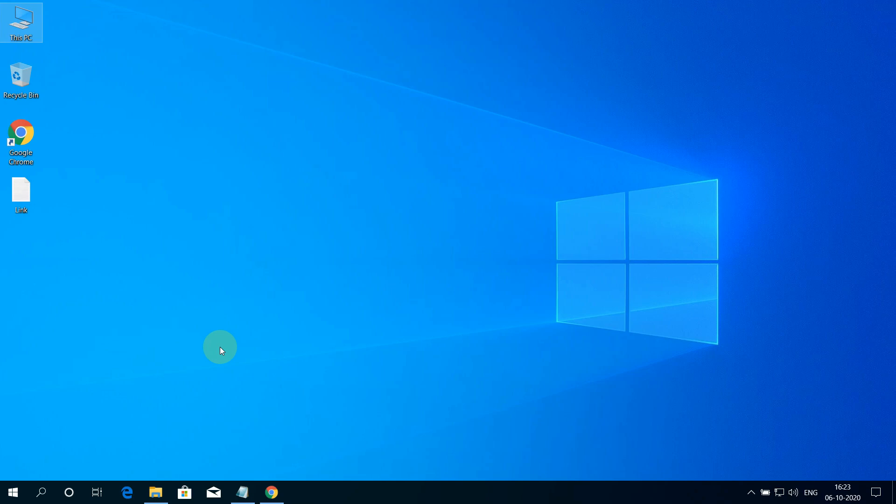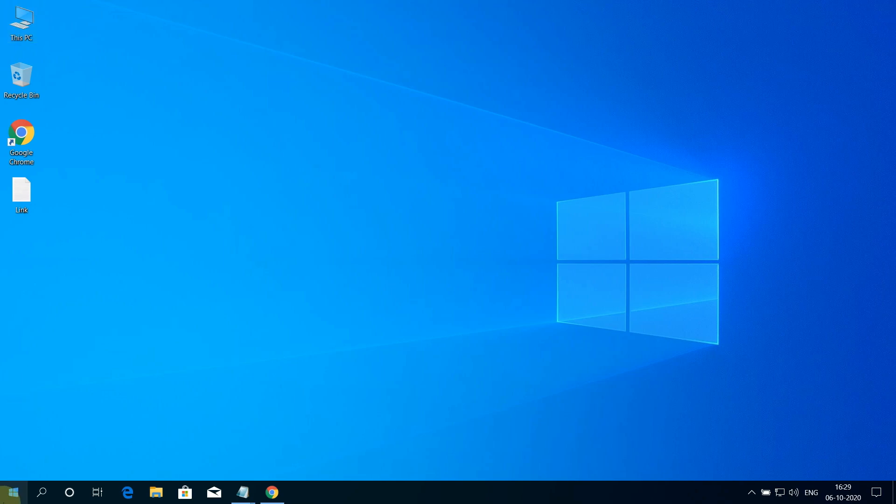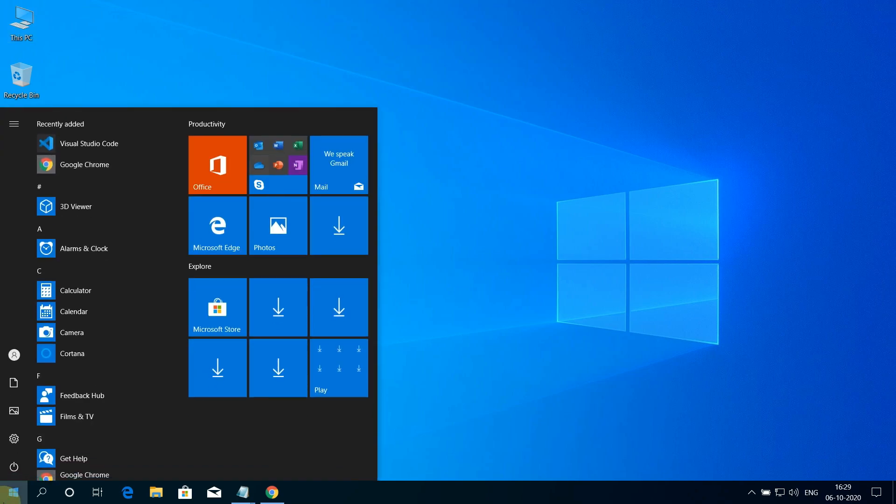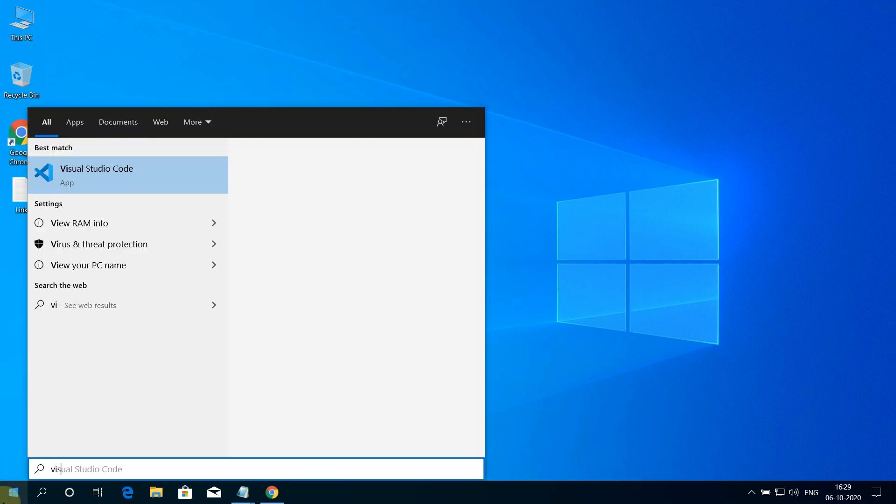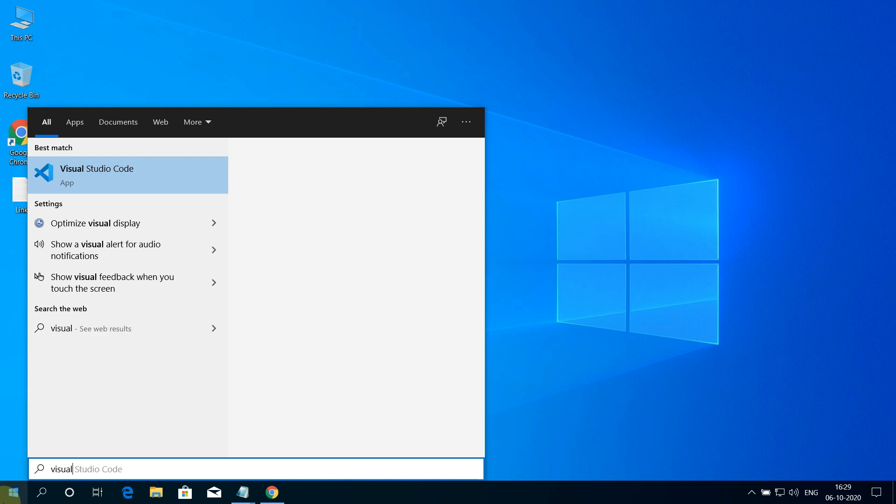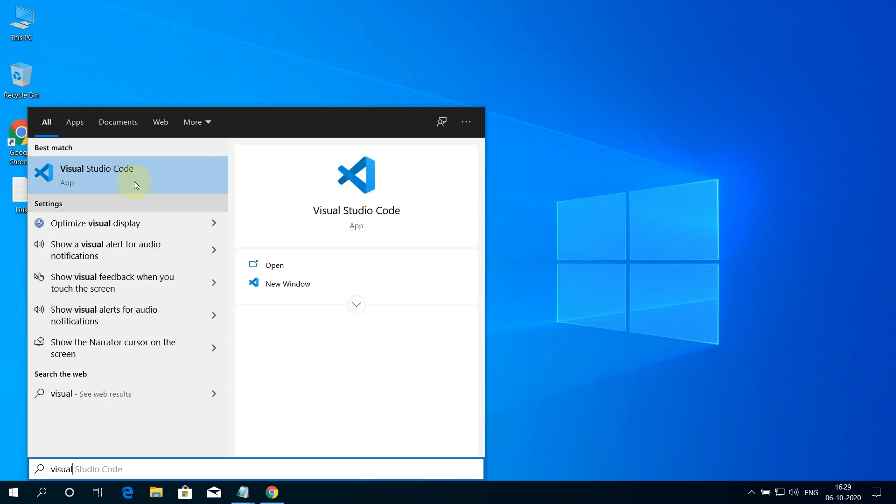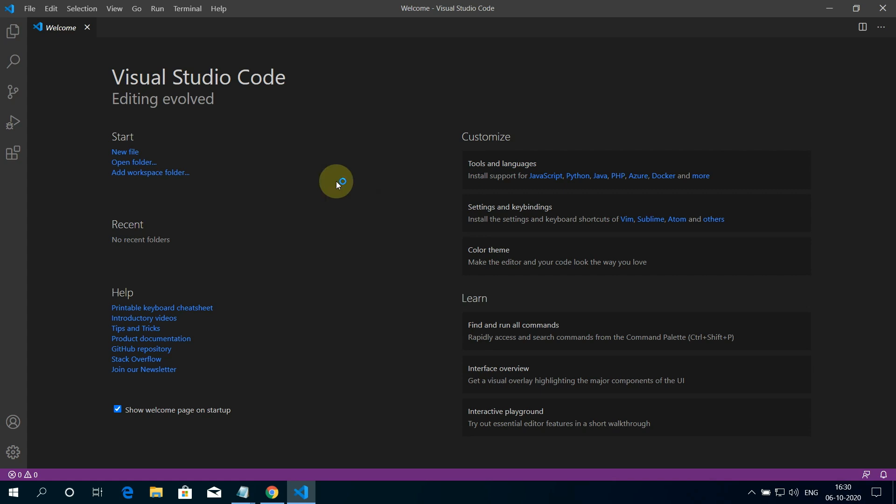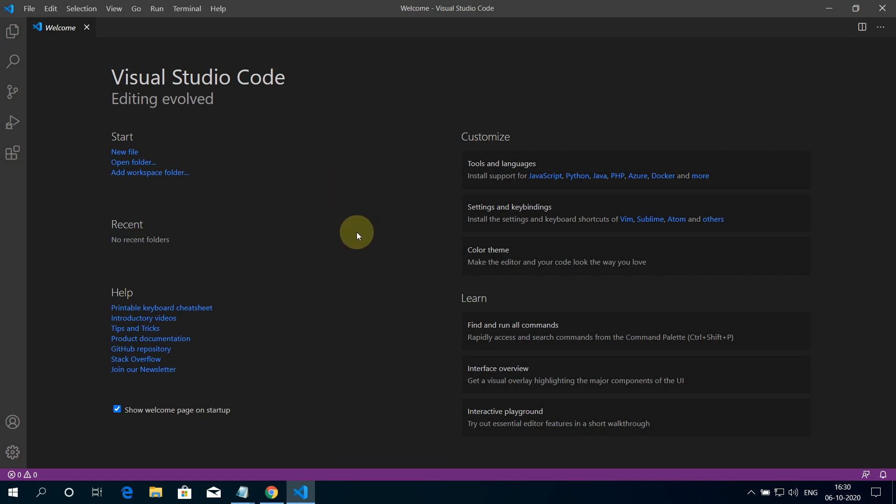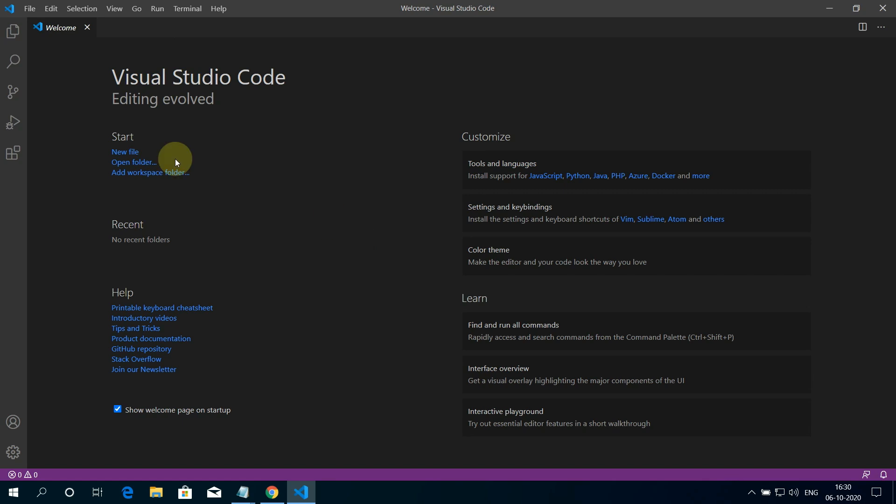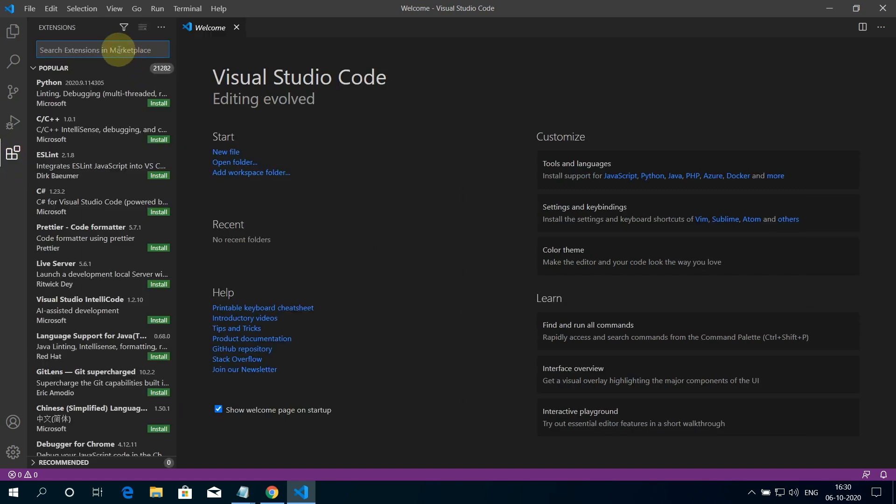You can open Visual Studio Code by pressing the Windows button and writing Visual Studio Code and clicking on the Visual Studio Code app. Okay. Now let's configure Visual Studio Code for running C and C++ programs. For that, firstly we need to install Code Runner extension in Visual Studio Code. Press this button. In the search bar, type Code Runner.